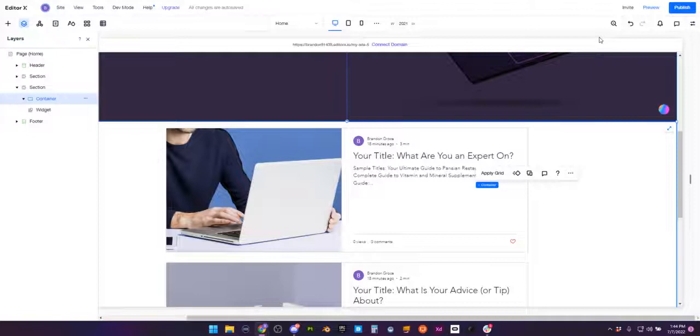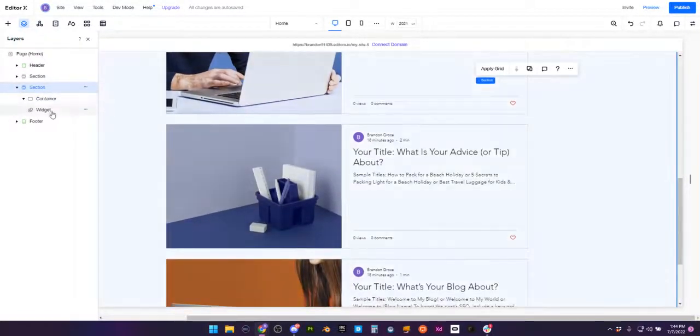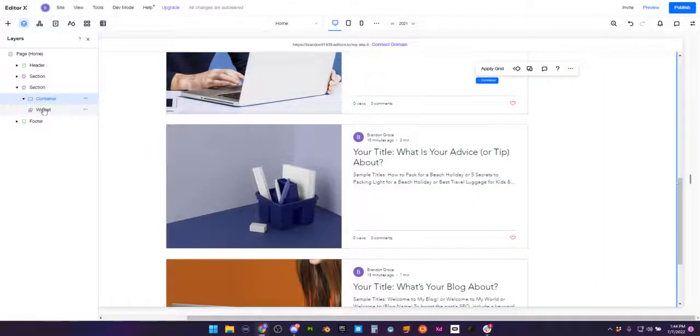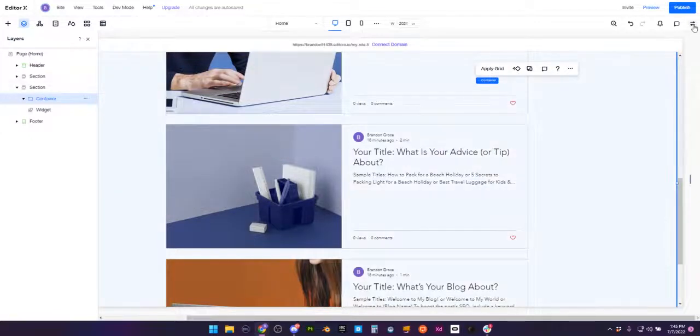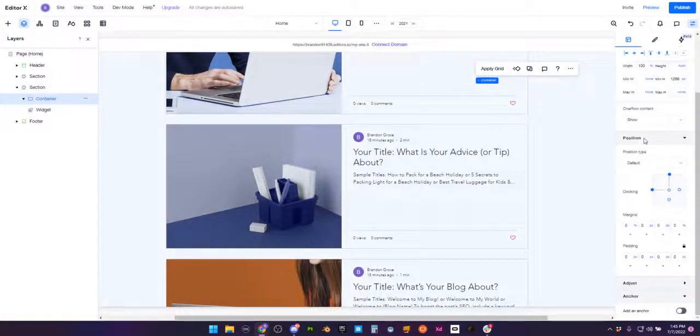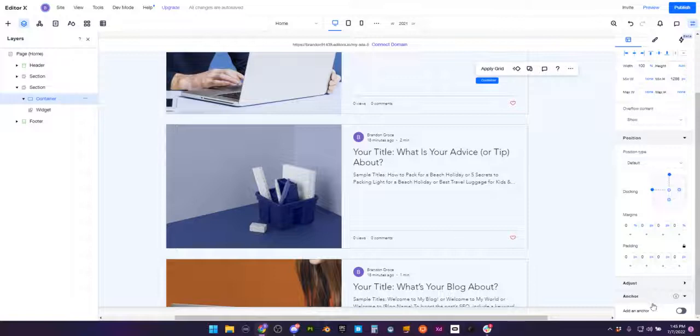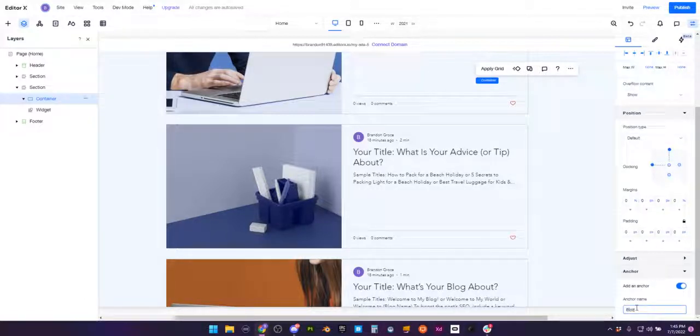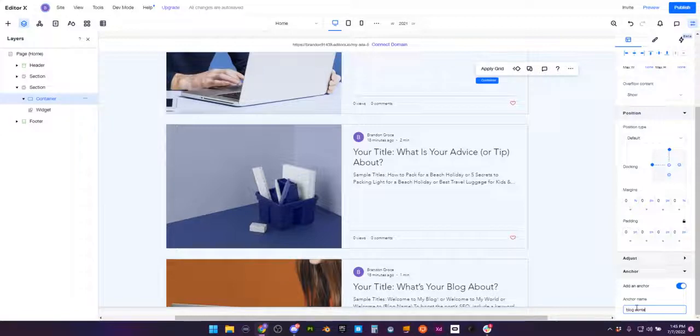And we can do the exact same thing. Let's say if our section has many more things than just this widget within it, we can place our widget within a container, select our container, go to our inspector and do the exact same thing. Go to this anchor section in our inspector panel, click add anchor, and call it blog container. And we don't need to do capitalization: blog container. Perfect.